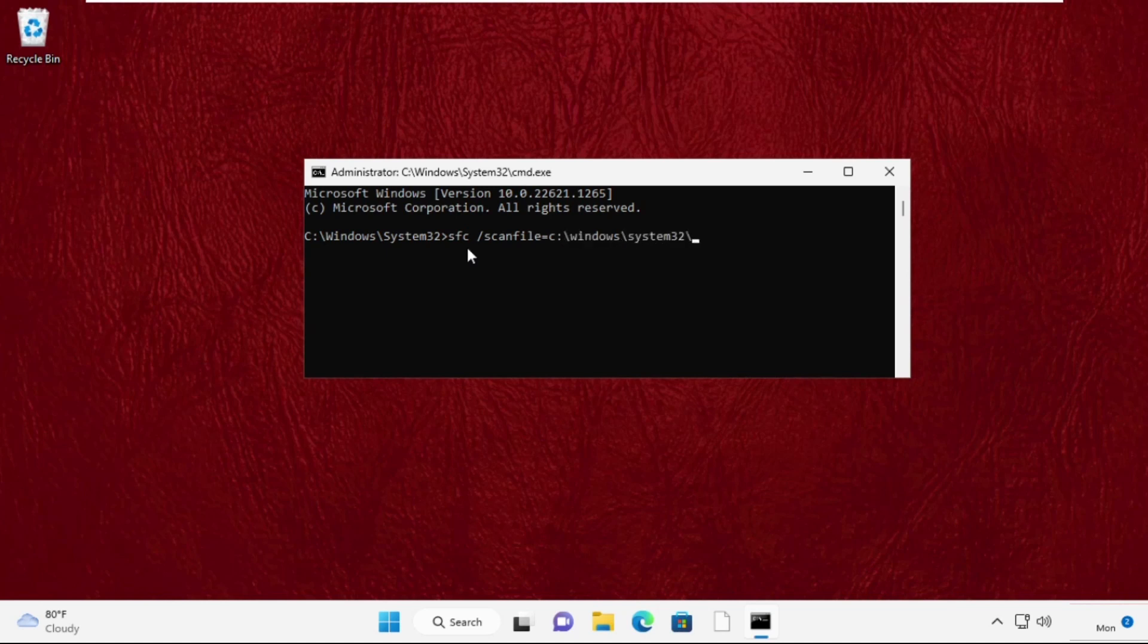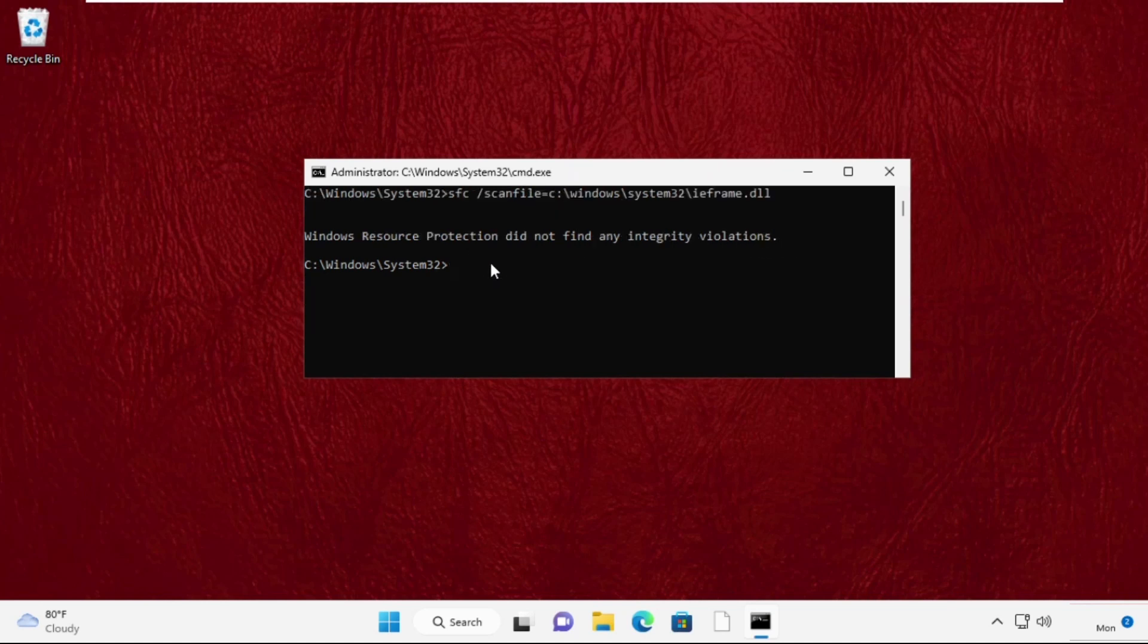Now type: sfc space /verifyfile=C:\windows\system32\ieframe.dll and press Enter.